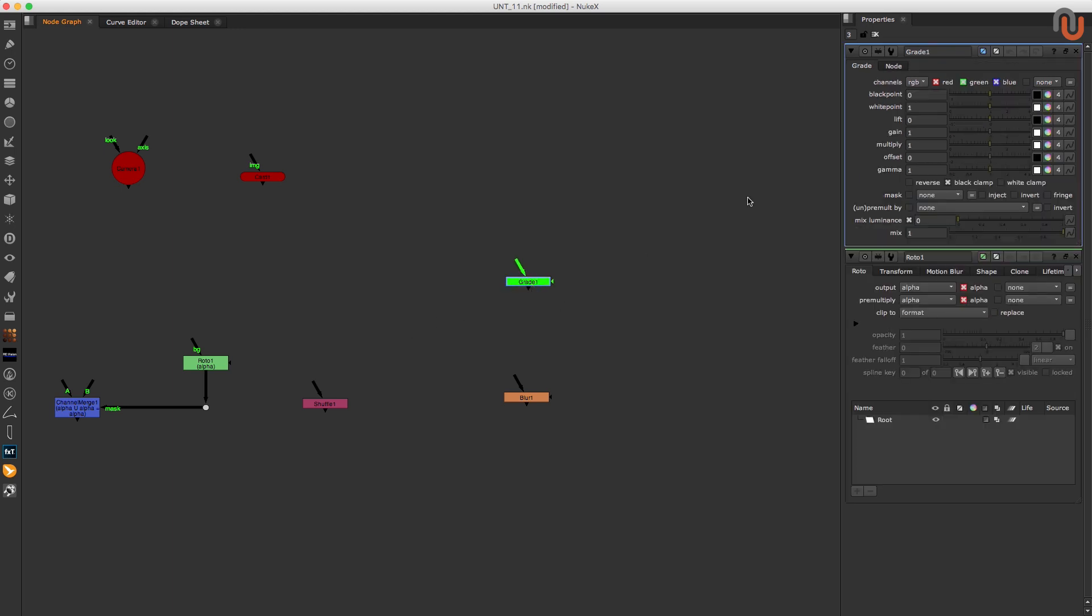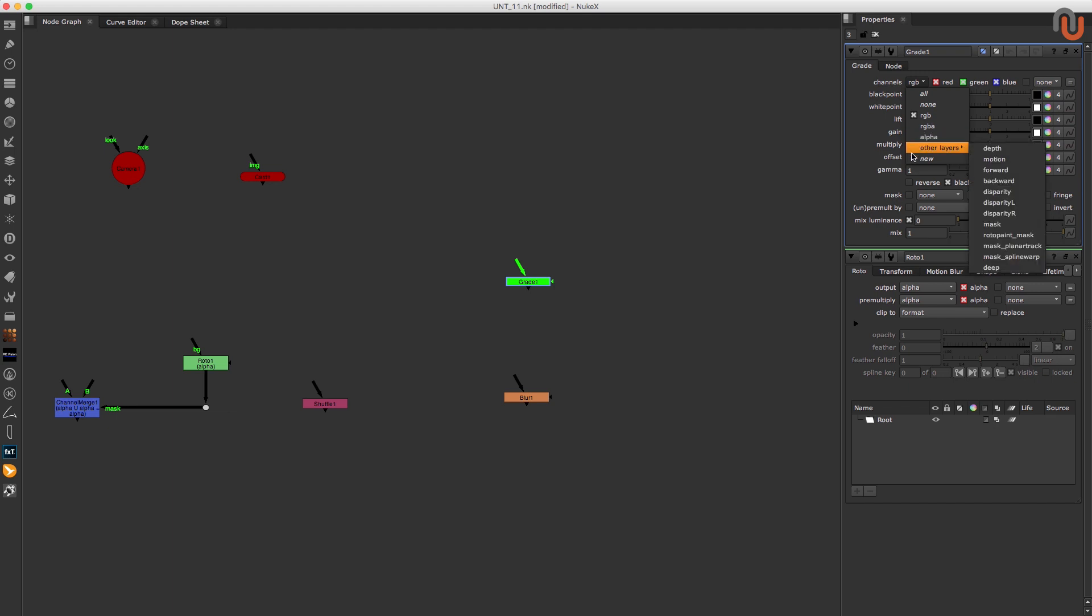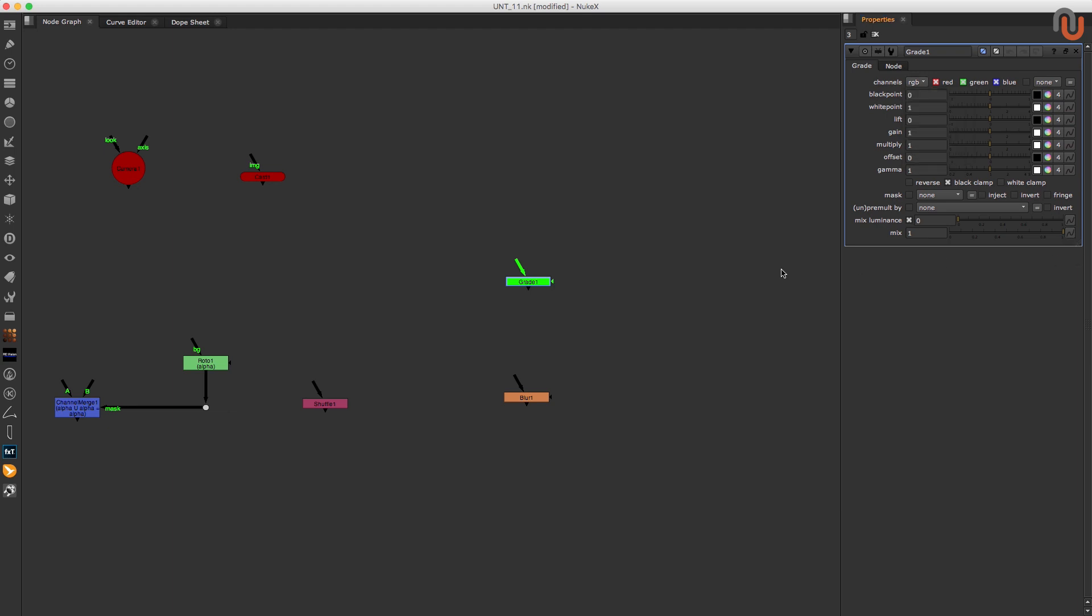Let's take the grade node for example. Sometimes you need this node to only grade your alpha channel, RGB channels, or RGB and alpha channels all together. So let's create three Python buttons that will give us the quick option to toggle between these three knob settings. To do that, we have to open up the hotbox manager.